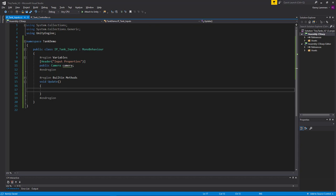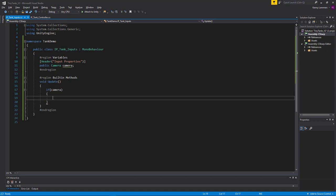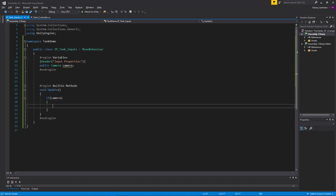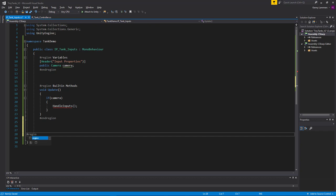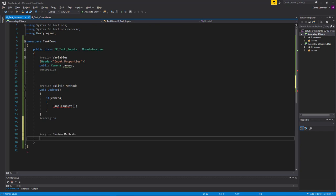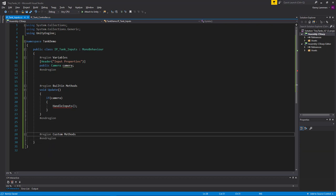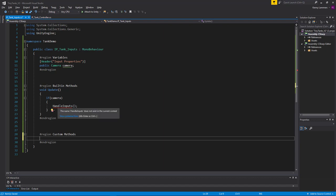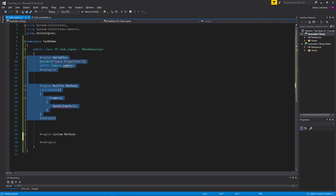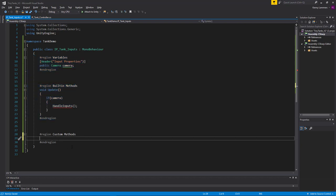What I want to do is: if I have a camera, run some functionality. I'm going to create a custom method called HandleInputs, and run it inside that check. The reason I do this is because I want HandleInputs to be a flexible method — one I can override just by creating another script, without having to rewrite all this base code. All my custom methods will go in a region I'll call 'Custom Methods.'